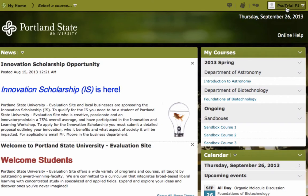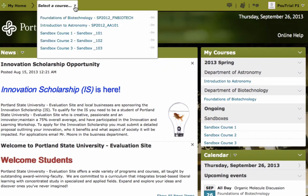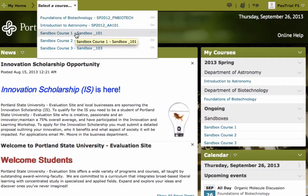Instead of having to return to the home page and search through a list of courses, you can now use the new Select a Course drop down menu that is always available in the mini bar wherever you are in D2L. A pinning feature has also been introduced to allow you to have certain courses always appear at the top of the list.